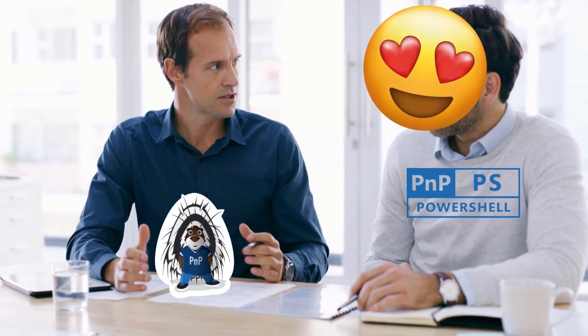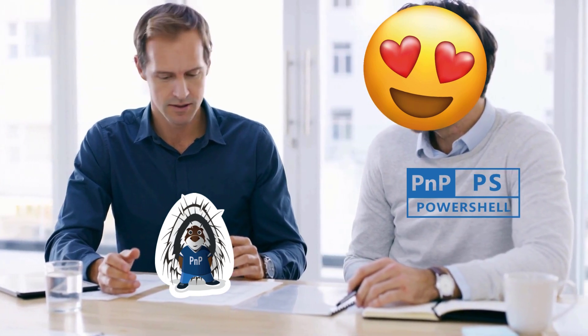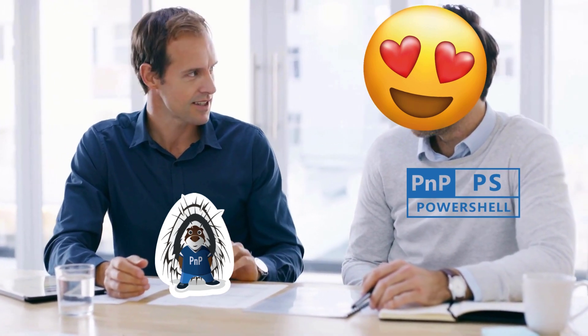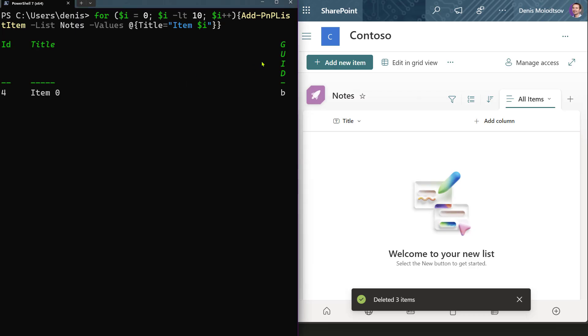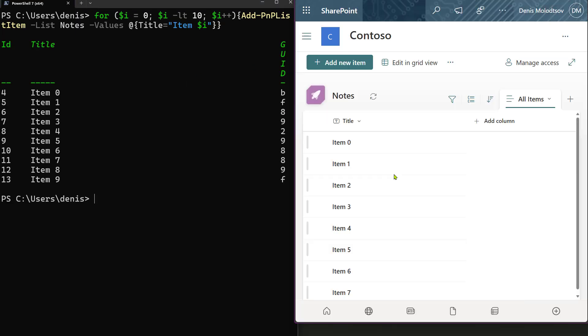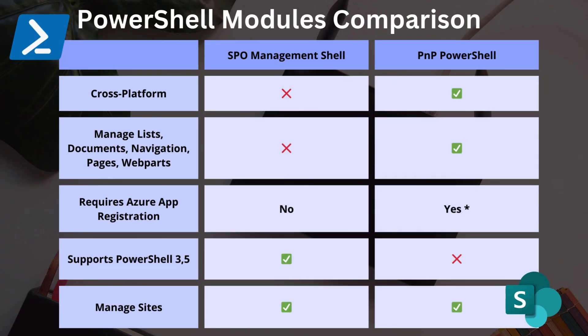PNP PowerShell is a powerful tool that can perform a wide range of tasks, from creating SharePoint sites to updating SharePoint list items. Besides performing many of the tasks that the official SharePoint Online Management Shell can do, it can also cover many low-level SharePoint tasks, as well as a ton of other tasks exposed through Graph API.